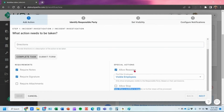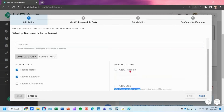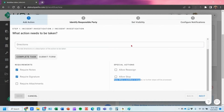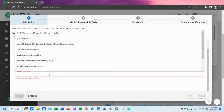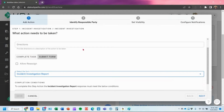You can allow a reassign — if they need to reassign it to another user. Or if you want it to stay on the specific user it's assigned to, leave that toggled off. In this case, I actually want to have them submit that other form, so I'm going to toggle this incident investigation report here.